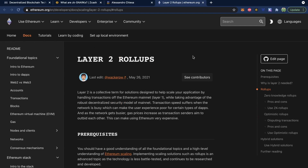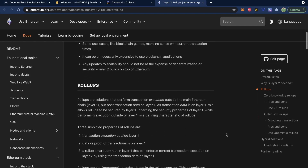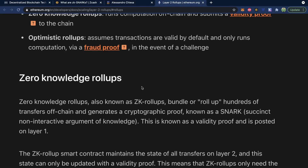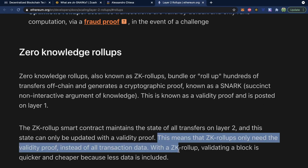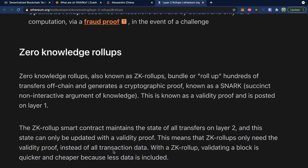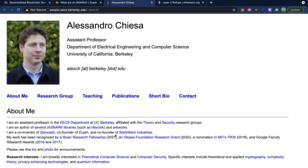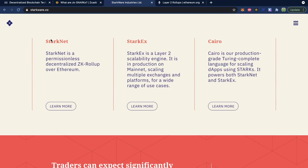Snarks are also used for layer two solutions on Ethereum to help scale the network. Zero knowledge rollups, also known as ZK rollups, bundle or roll up hundreds of transfers off-chain and generate a cryptographic proof known as a snark — this is called a validity proof and is posted on layer one. ZK rollups only need the validity proof instead of all transaction data. Starkware Industries is actually a company that does layer two scaling for Ethereum, and StarkNet is a permissionless decentralized ZK rollup over Ethereum.